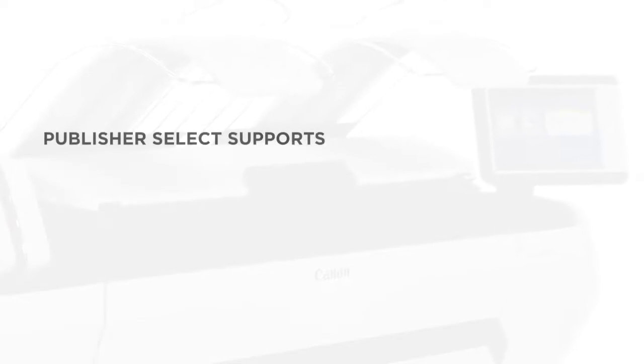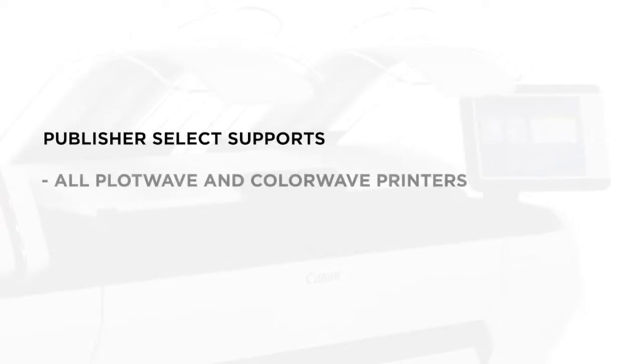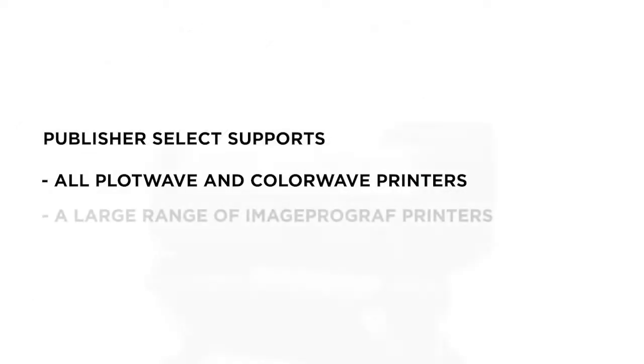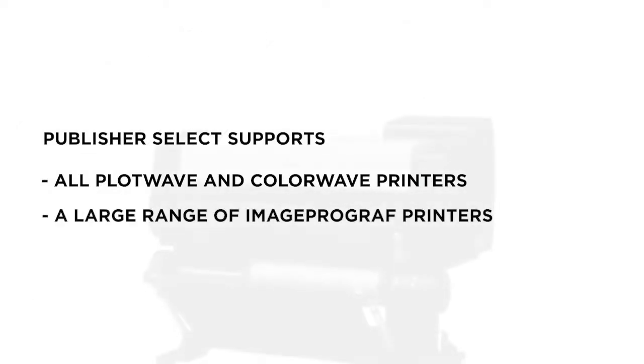Publisher Select is a portfolio-wide solution that supports all PlotWave and ColorWave printers, as well as a large range of ImageProGraph printers.